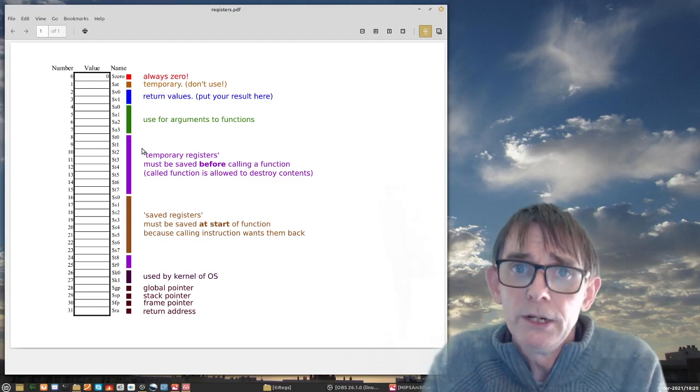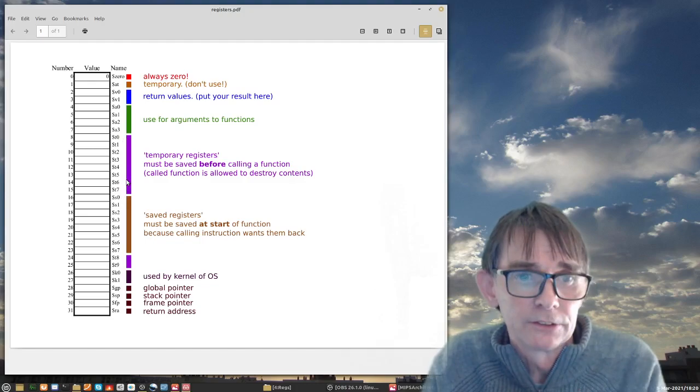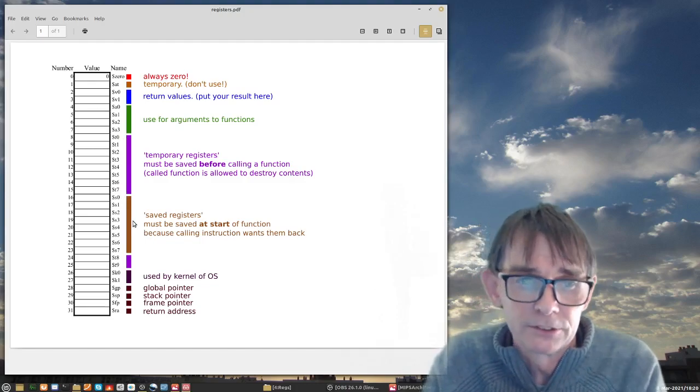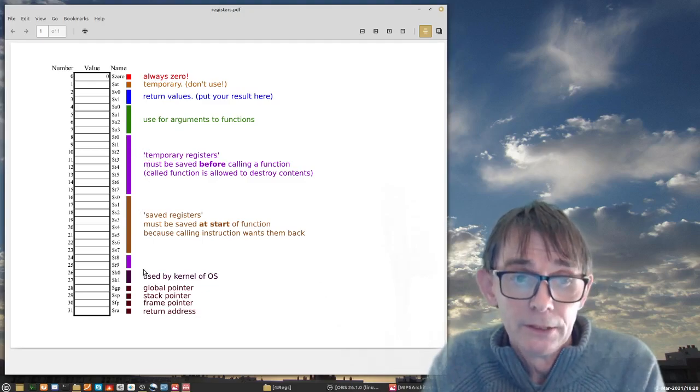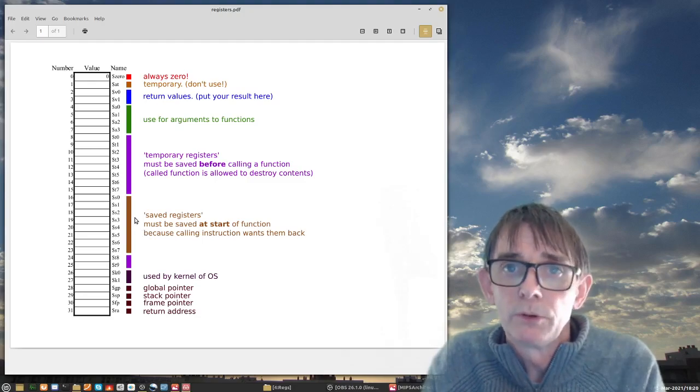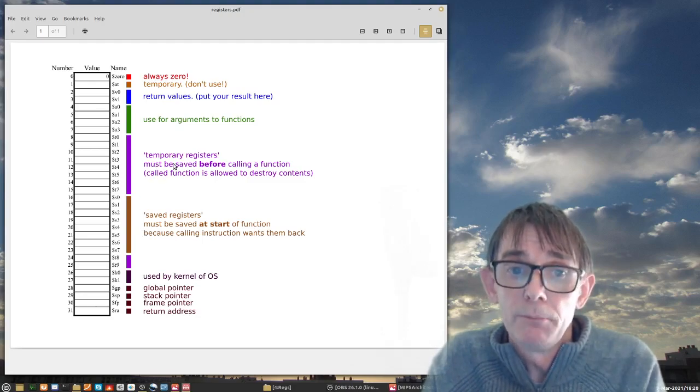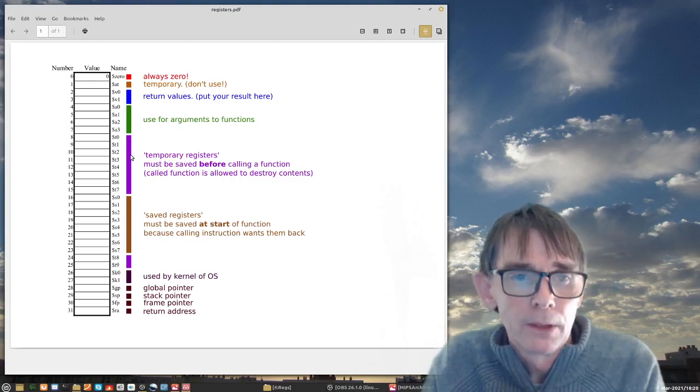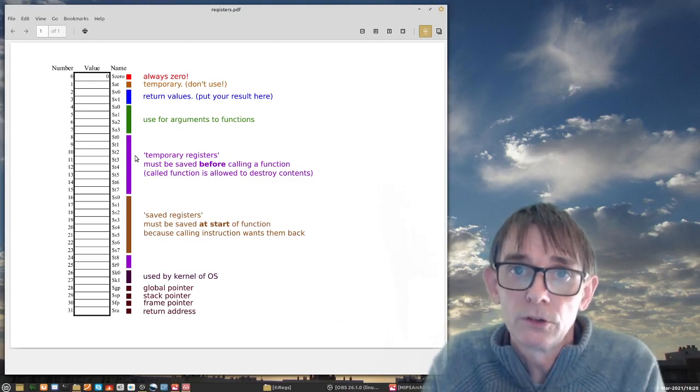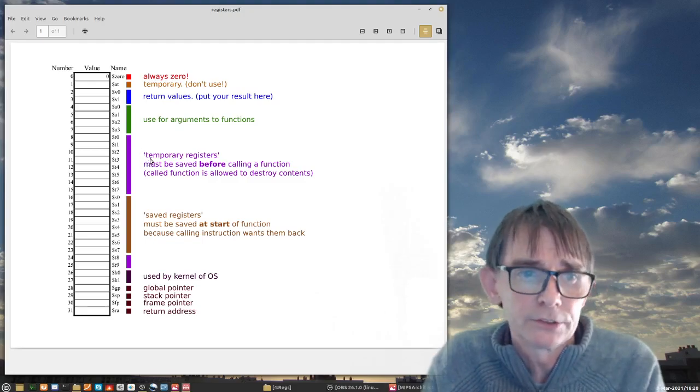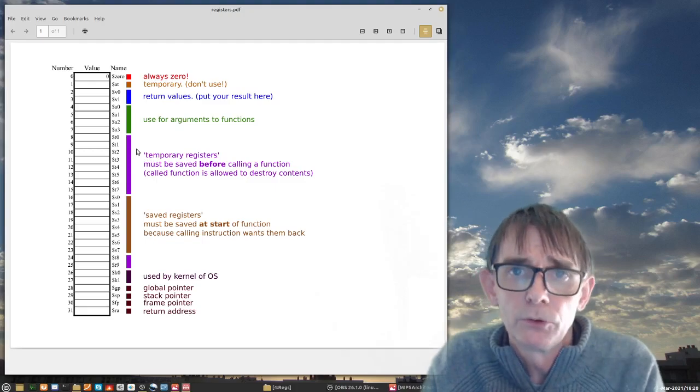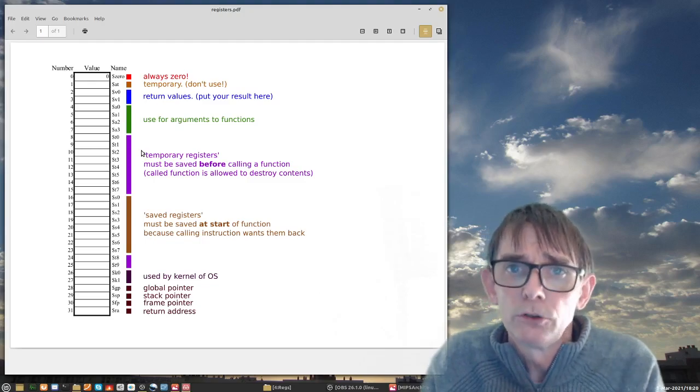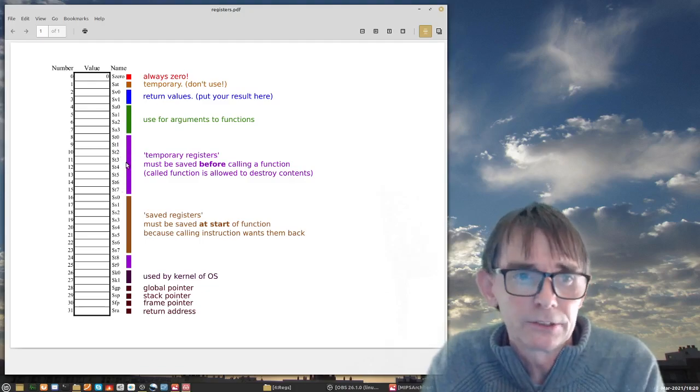The ones that we really have full access to are these T registers or temporary registers and S registers which are called saved registers. The difference between T and S for the moment is not clear but when we talk about functions it will become clear, namely who has to save these registers on the stack when you do a function call. Is it the one that's calling, the caller, or is it the callee that has to do this? Who has to do the administration of placing things on the stack? For the moment don't worry if you don't understand this.